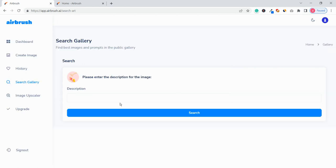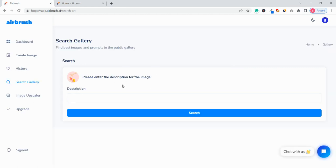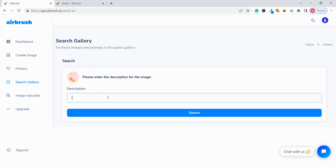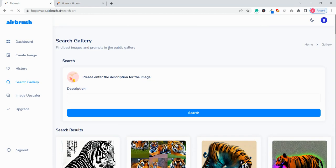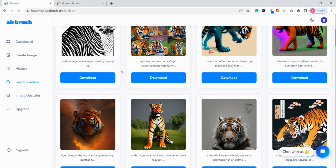Search Gallery you can see all the images in the public gallery. So if you want like any image, let us again search as tiger and click on search. So in the public library if they